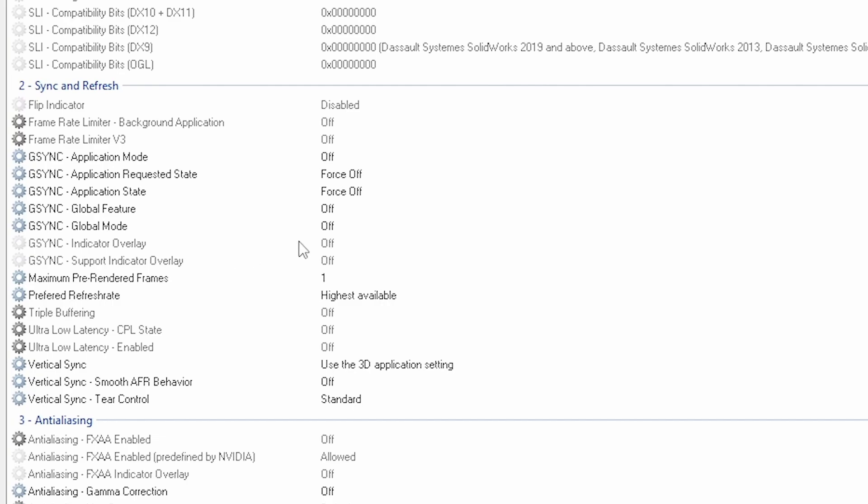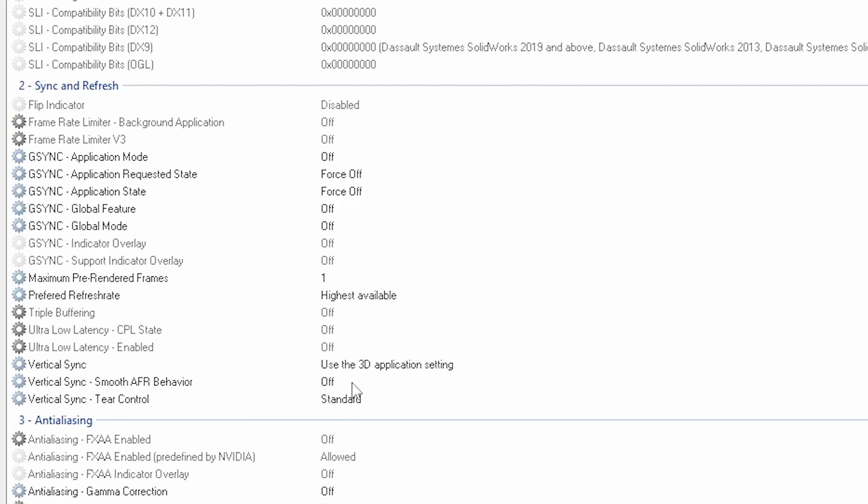Global mode off, maximum pre-rendered frames one, preferred refresh rate highest available. Then go to the vertical sync, use the 3D application setting. Vertical sync smooth AFR behavior on off and the tier control on standard.